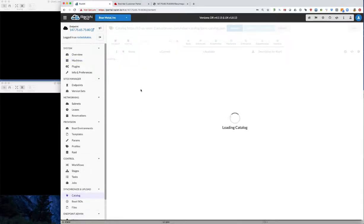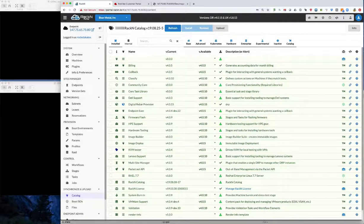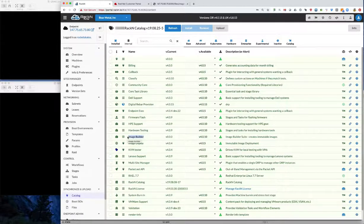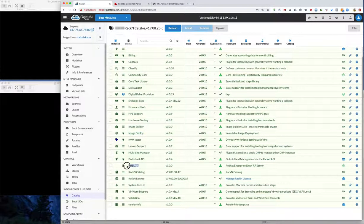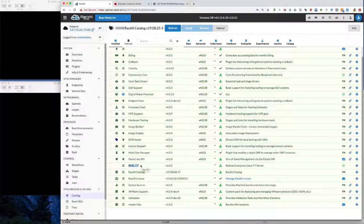We're going to take a look at the content catalog components we need. The installed pieces we'll be working with today are: the image builder piece, which is responsible for creating a single artifact copy image of the system that's just been built and staging that on the digital rebar provision file server; image deploy, used to actually deploy the image to a new machine; and the rail77 content, which deploys RHEL 7 and manages the Red Hat subscription manager registration and activation process.